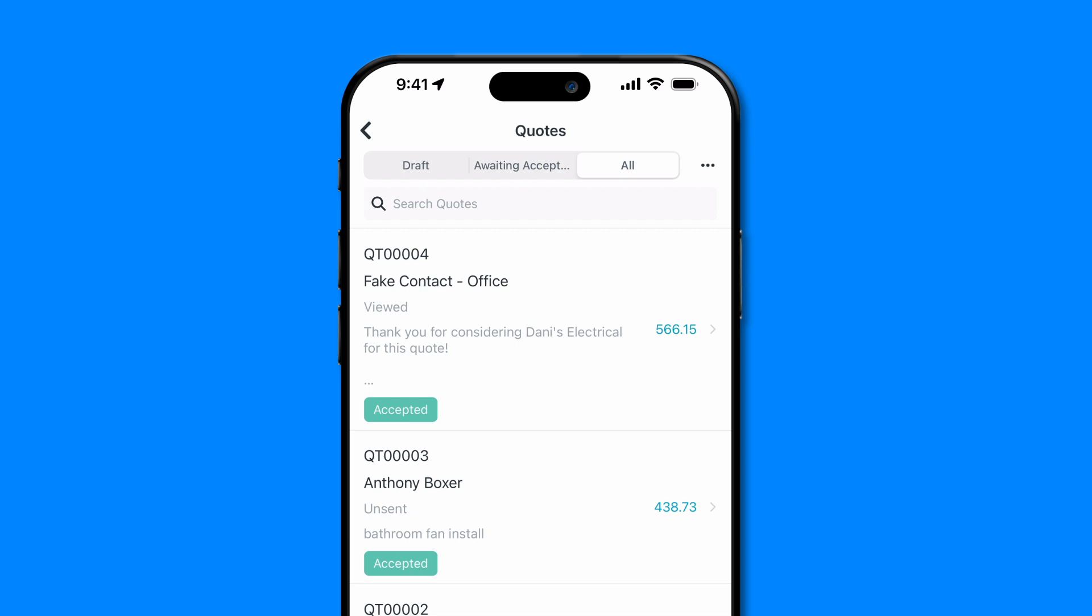And that's it. You've successfully created a quote on the Tradify mobile app. If you have any questions, visit our Help Center, give us a shout, or check out our other videos. Thanks for watching, and we'll catch you soon. Bye for now.